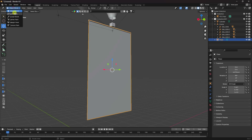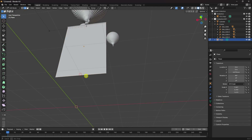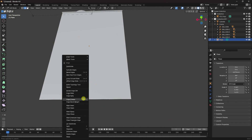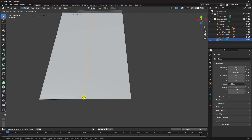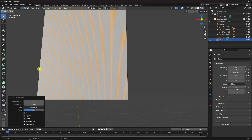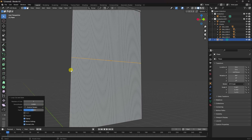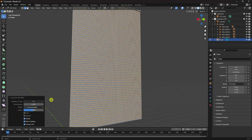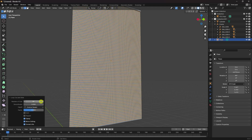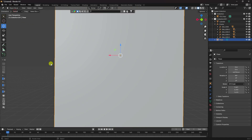Select the edge, right-click, Loop Cut. Increase the number of cuts to about 70. Then select this one, right-click, Loop Cut, Enter, and increase the number of cuts to about 80. See, that's my segments.